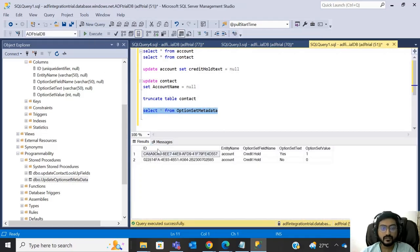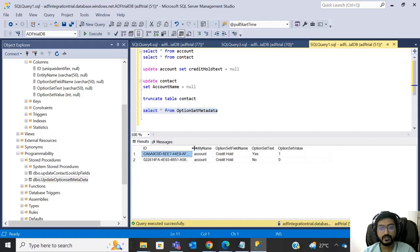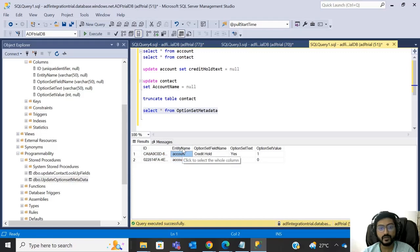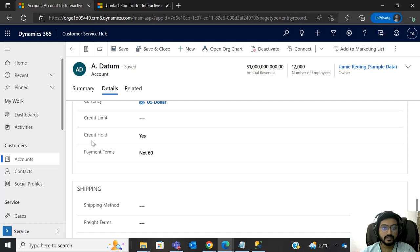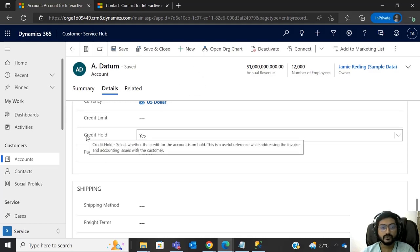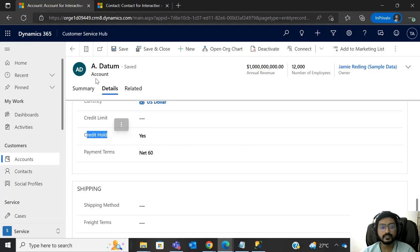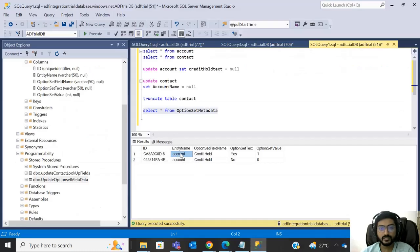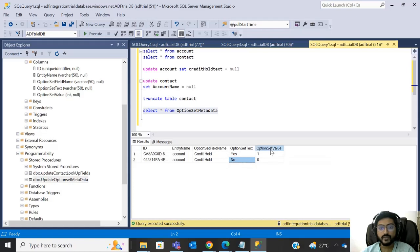The table has an ID column as a unique identifier which we won't use directly. The 'entity name' column is important — credit hold is a field in the account entity, so we store 'account' there. For other entities with option sets, we would store their entity name. The 'field name' column stores 'credit_hold', 'option_set_text' stores the text Yes or No, and 'value' stores one for Yes and zero for No.